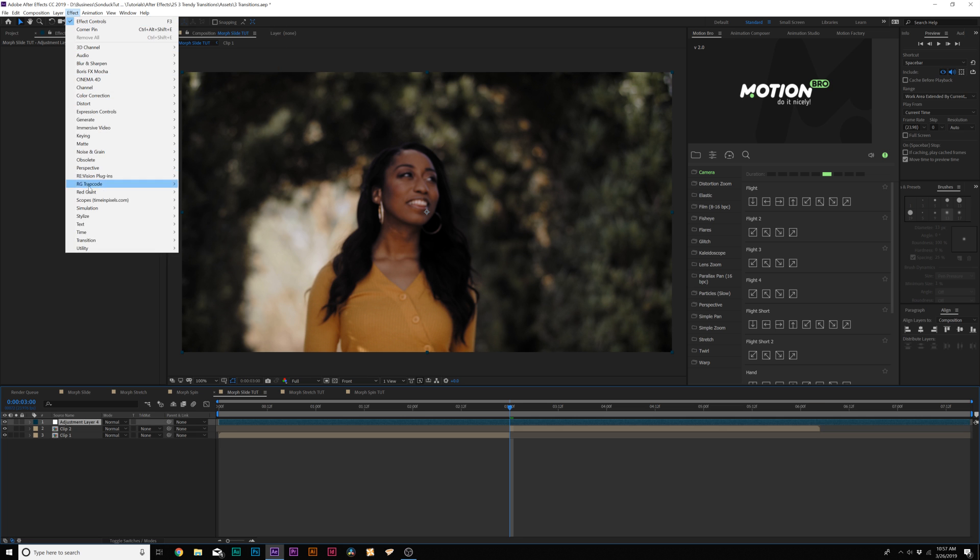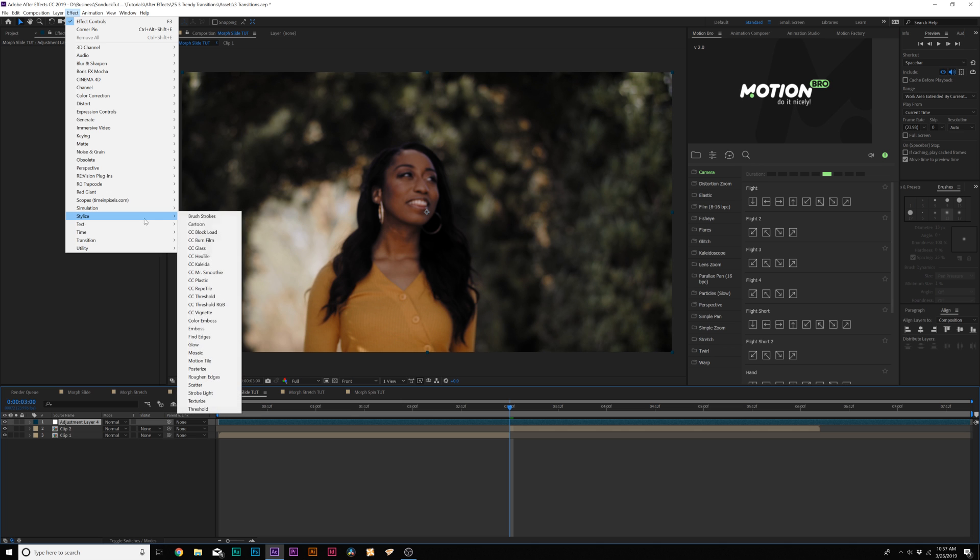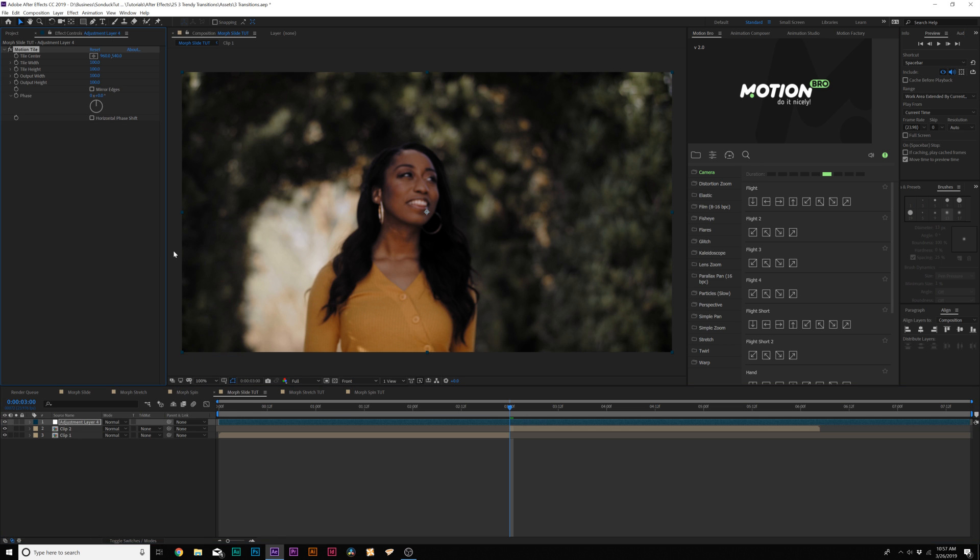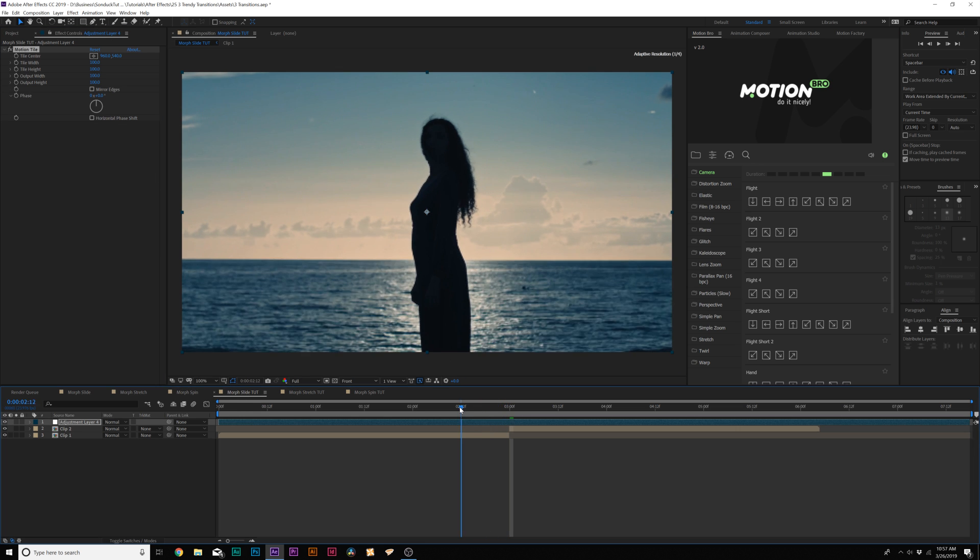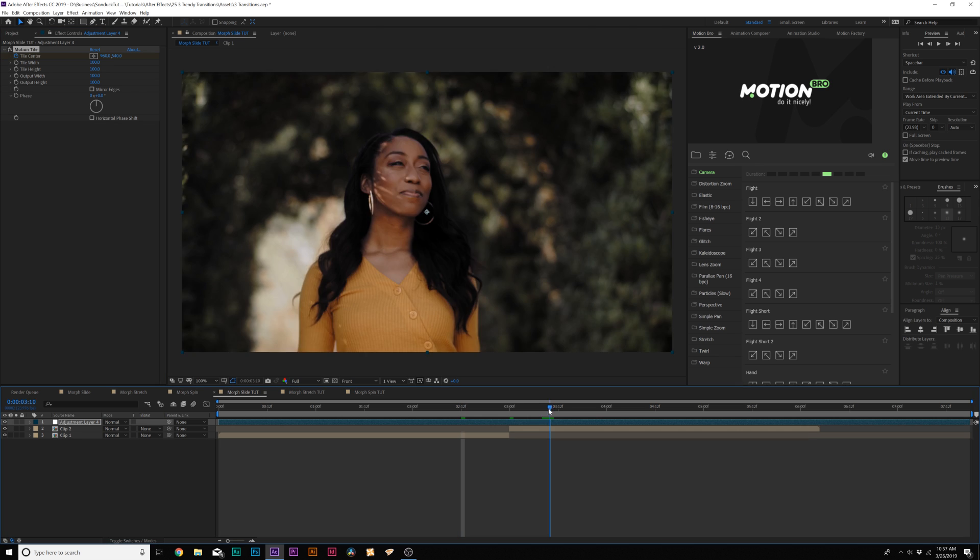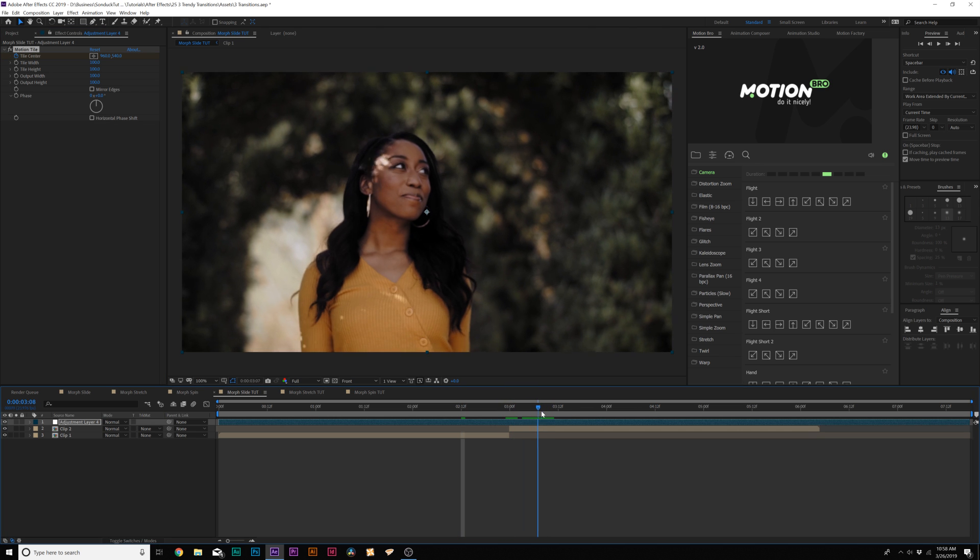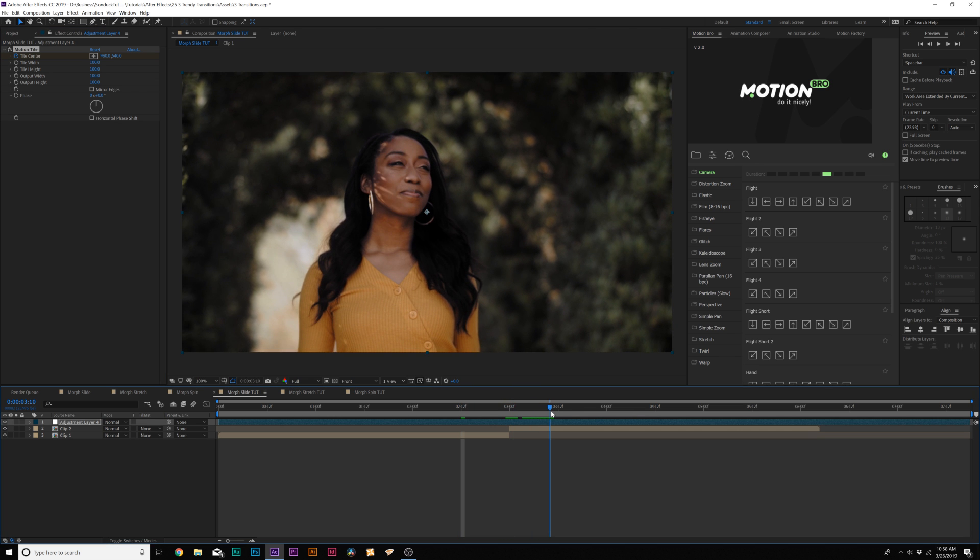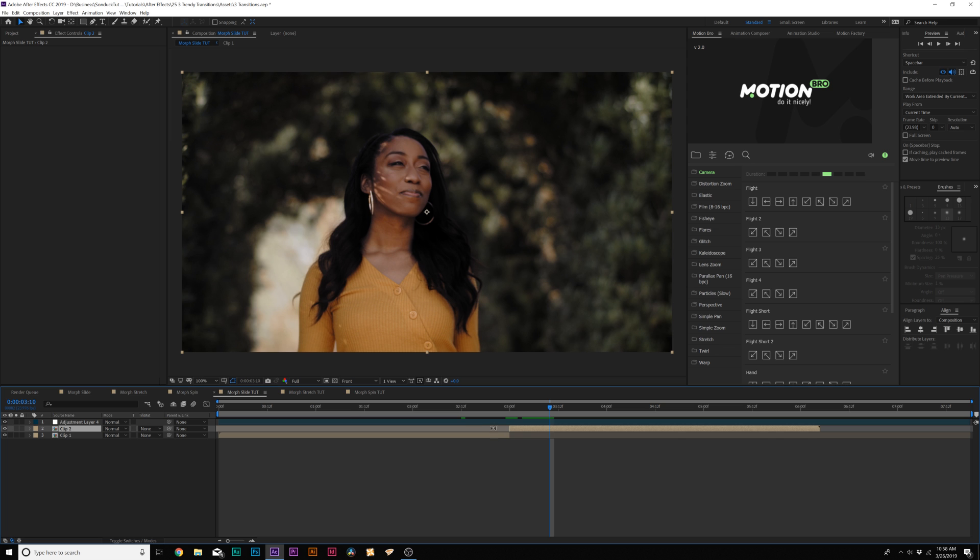Then we'll come here to Effect, Stylize, and we'll add Motion Tile. We'll go forward a few frames here, so we'll want to give it like maybe a half of a second before our first clip ends. We'll add a keyframe for Tile Center. And we'll move forward, say, a half a second past the second clip here, so we have a good second of transition time.